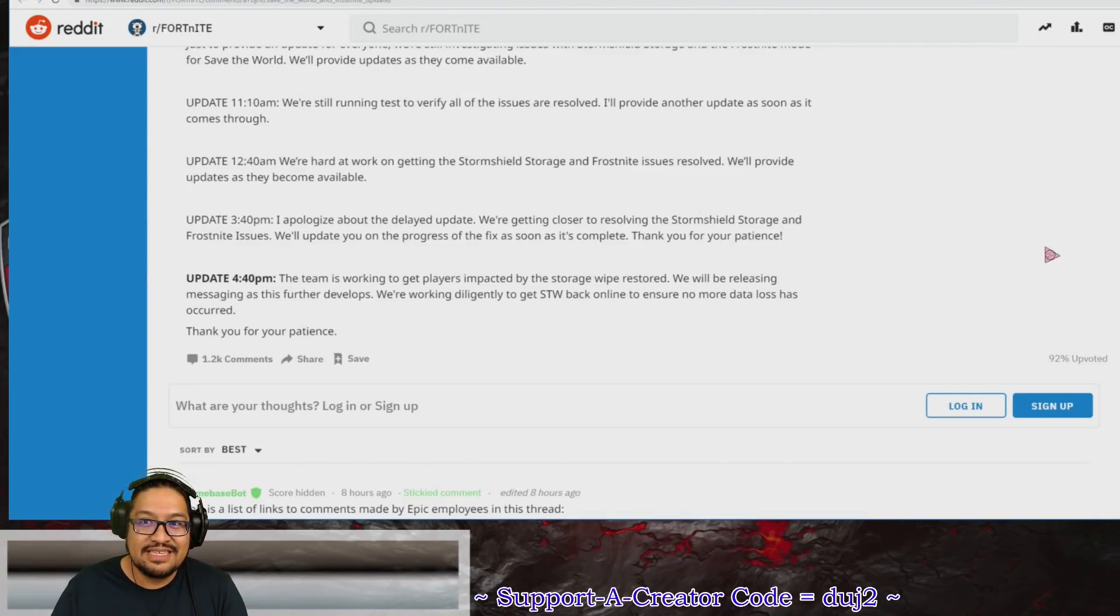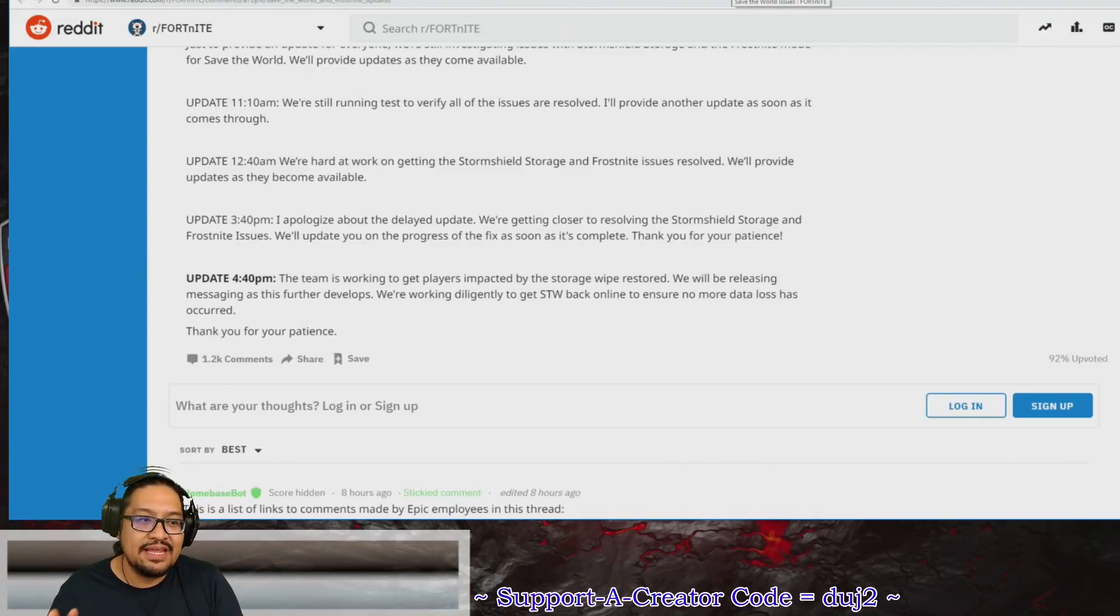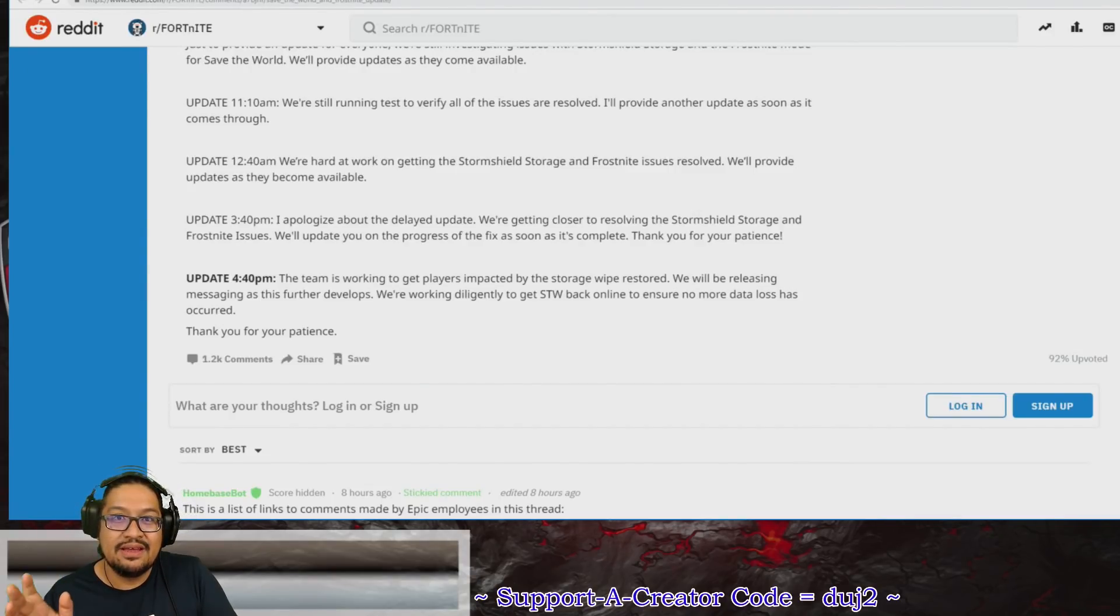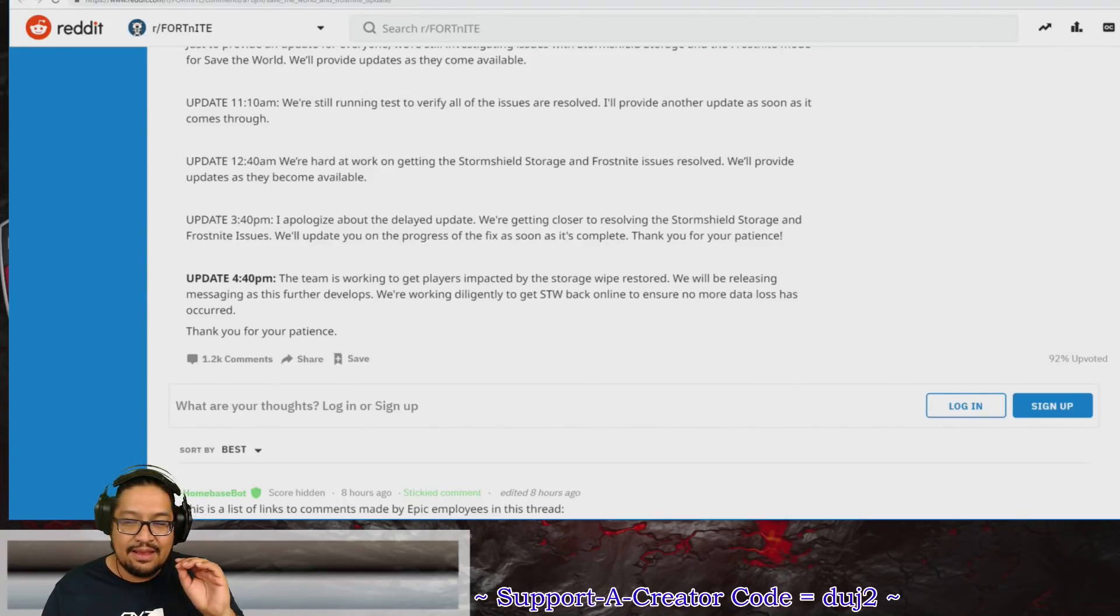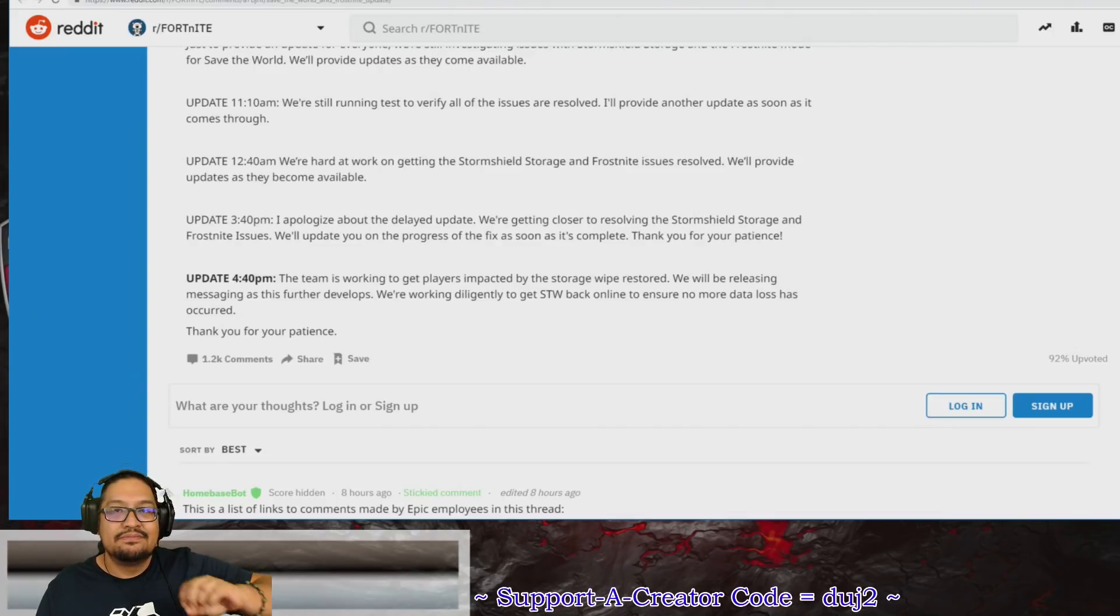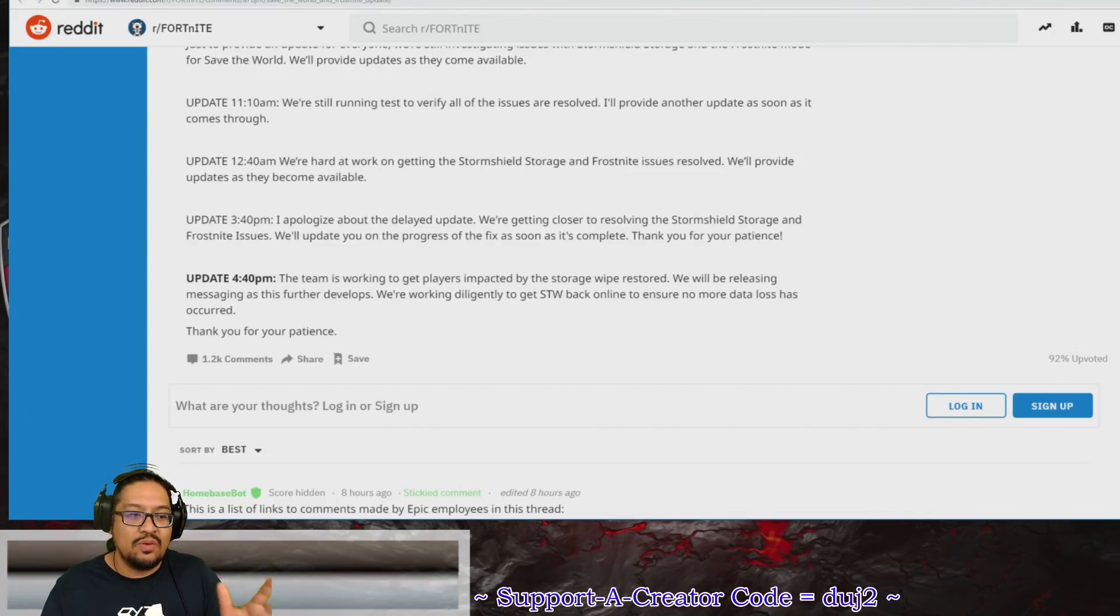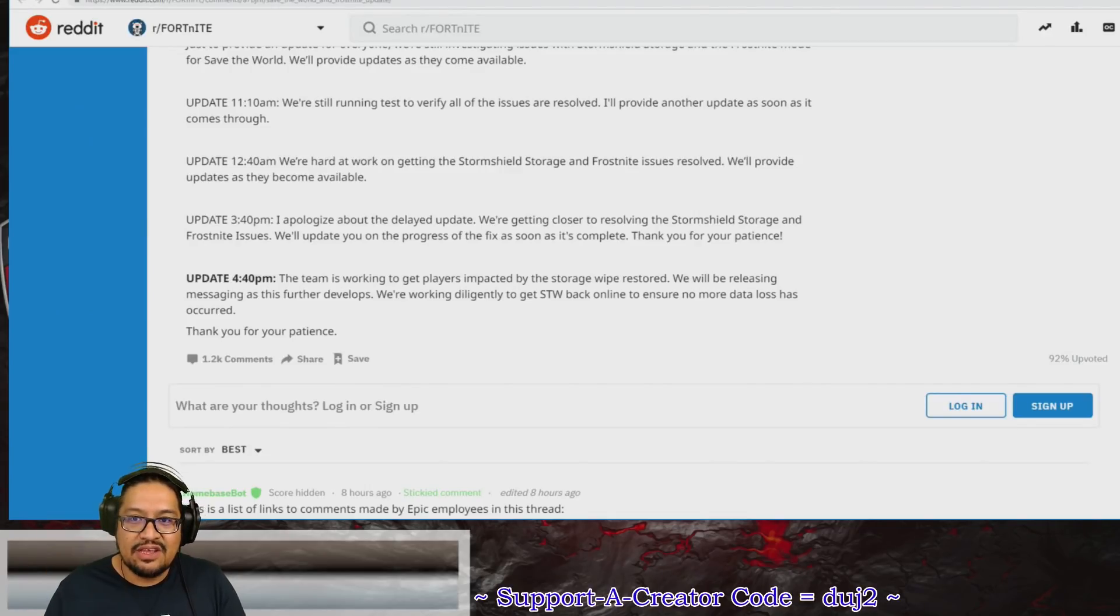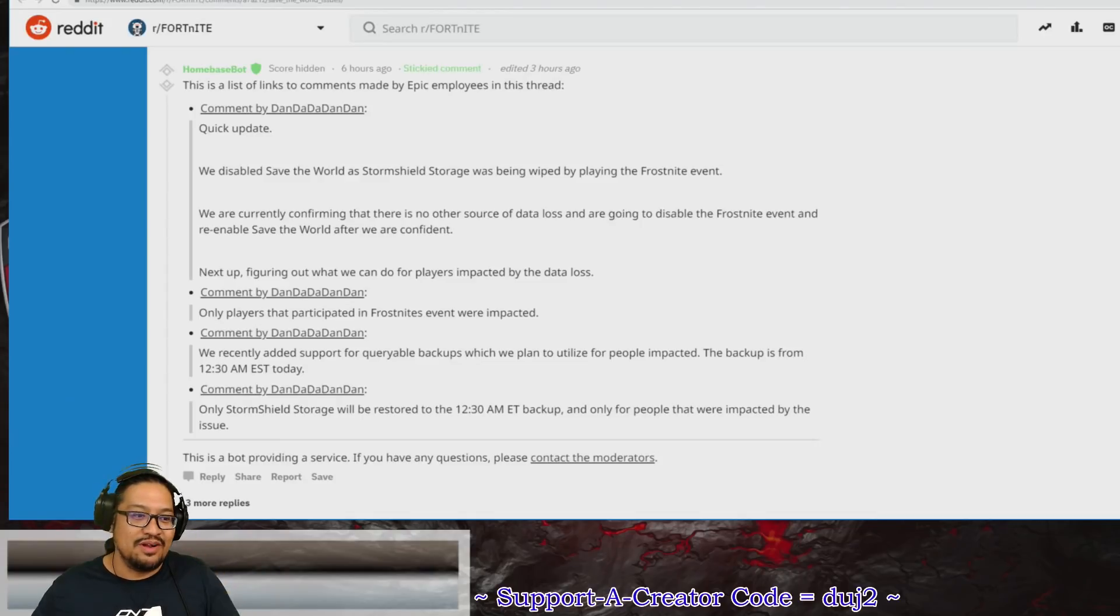My biggest recommendation is check Twitter. If you're not logged in or signed up on Twitter or following Save the World or Fortnite, definitely follow them there because I am sure the second that the servers go live, they are going to tweet and say, hey, it's live, you can go back to Save the World. That would be my biggest recommendation, my highest recommendation—if you want to know when the servers are back alive, definitely go there.